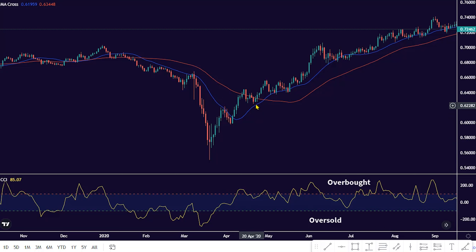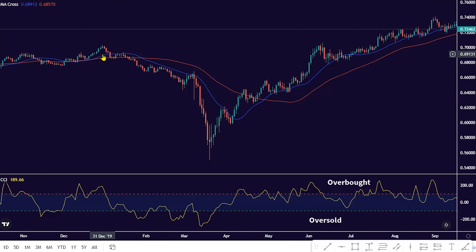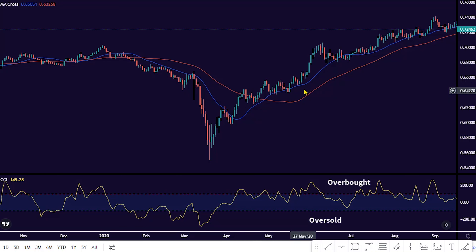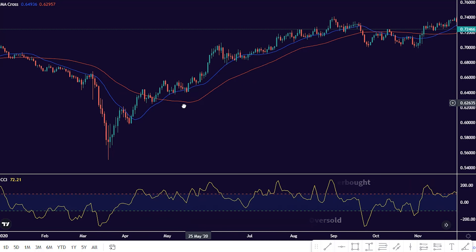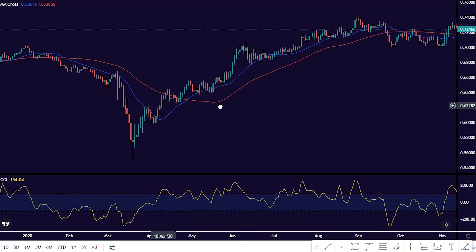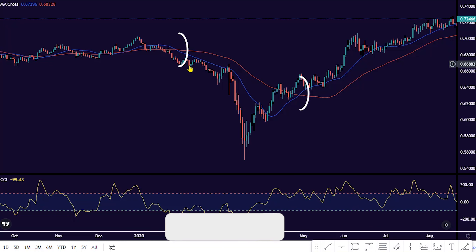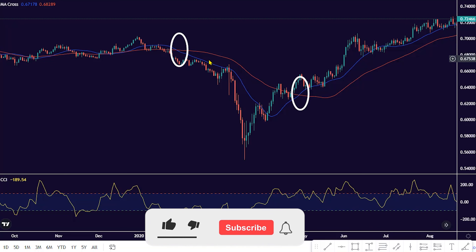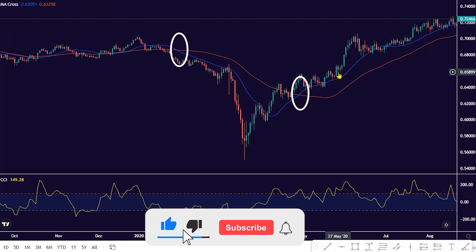The Moving Average, MA, is an indicator that helps traders to determine the direction of the trend of an asset. The upward and downward swings of the MA help to determine the direction of price in the market.